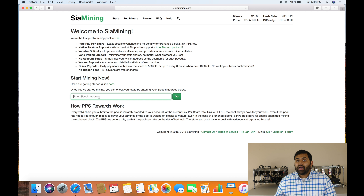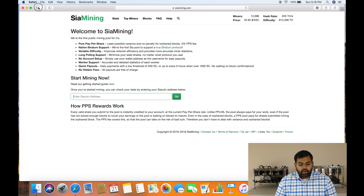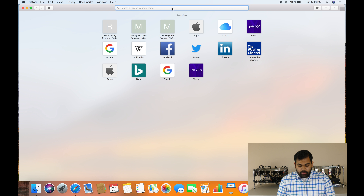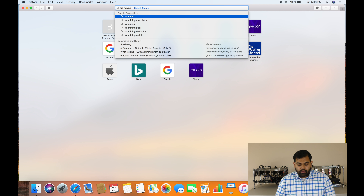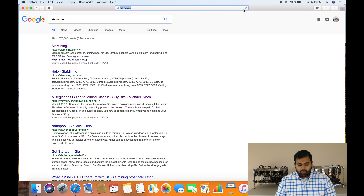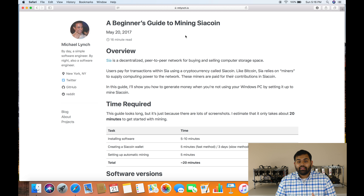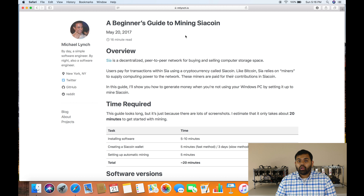This website is called siamining.com. Whenever you want to check how many SIA coins you've already mined, or how many you're mining right now that haven't been paid out yet, you can go to siamining.com. All you need to do is enter your SIA address and it will tell you how many you've mined, how many are supposed to be paid out, and how many have already been paid out.